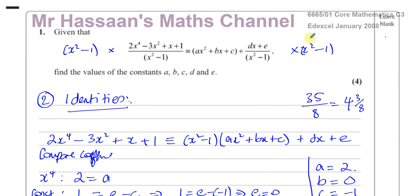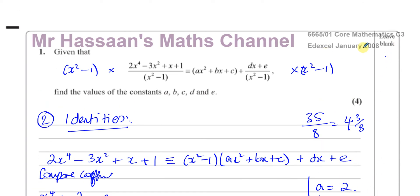If you'd like to see other questions about algebraic fractions in the new P3 or old C3, click over here for the topic. When I get around to answering questions from the January 2008 C3 paper, you can click over here for that playlist. For the latest P3 papers, there'll be a playlist on the card, and please subscribe to my channel. Thank you for watching and see you again soon.